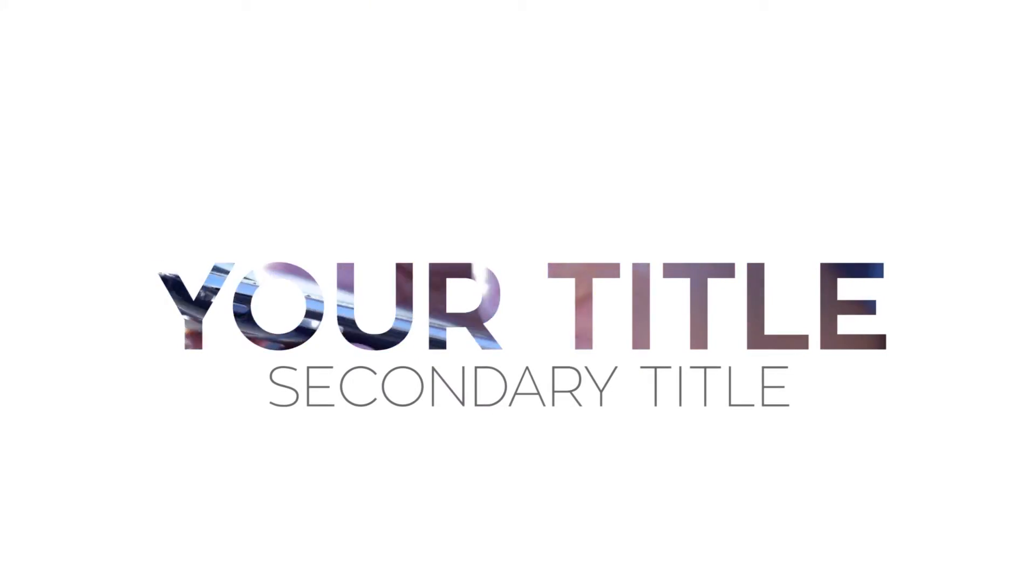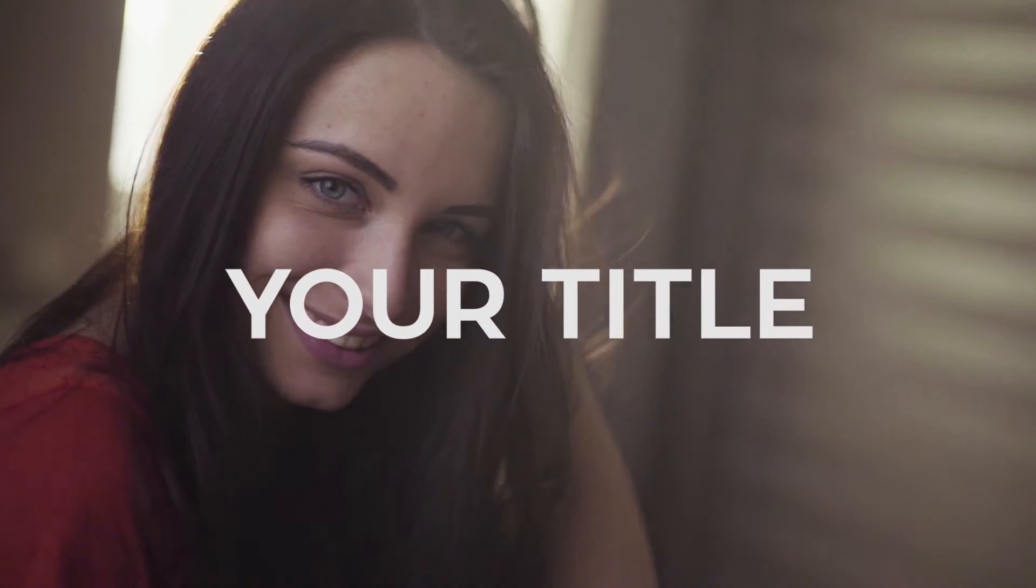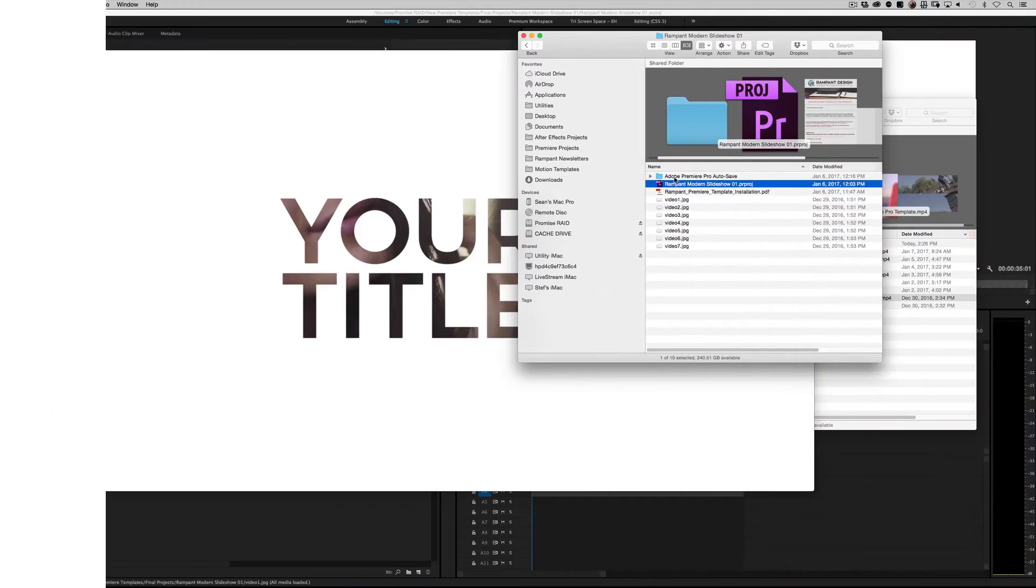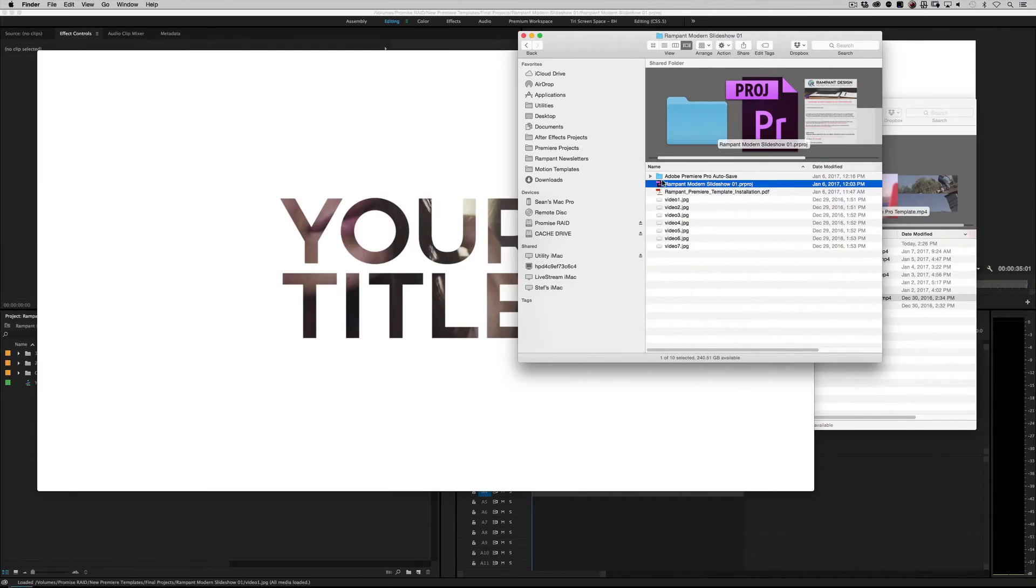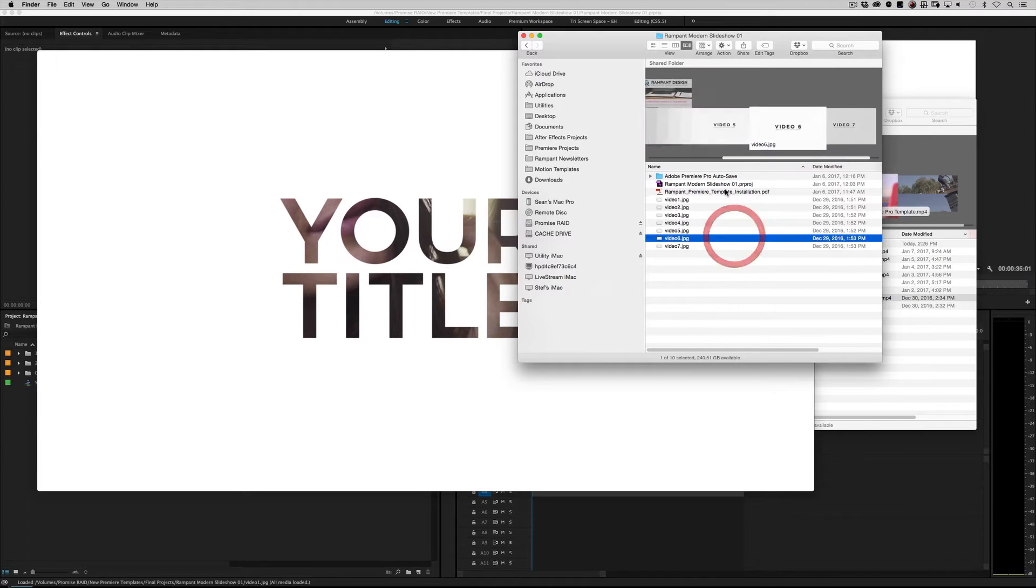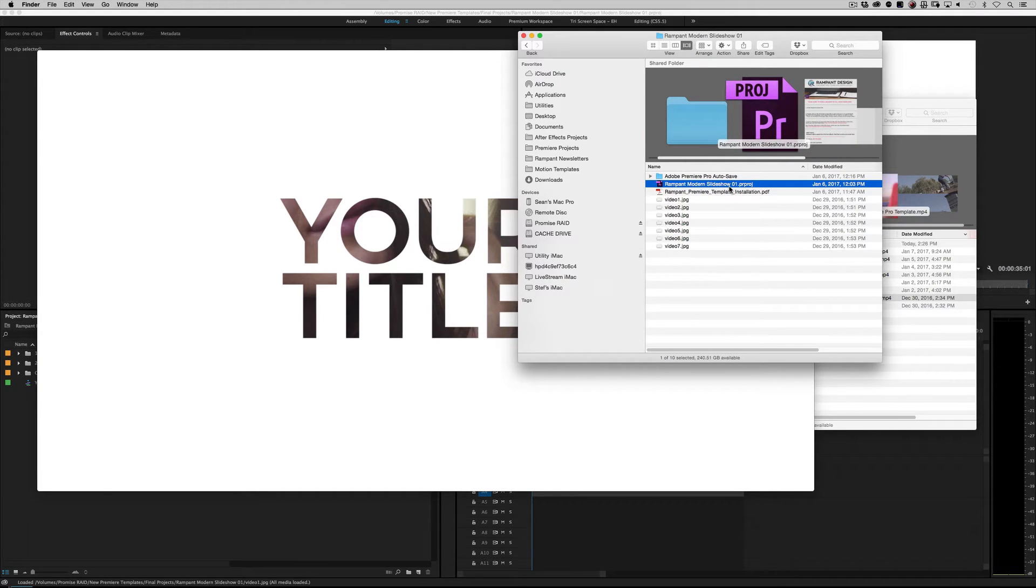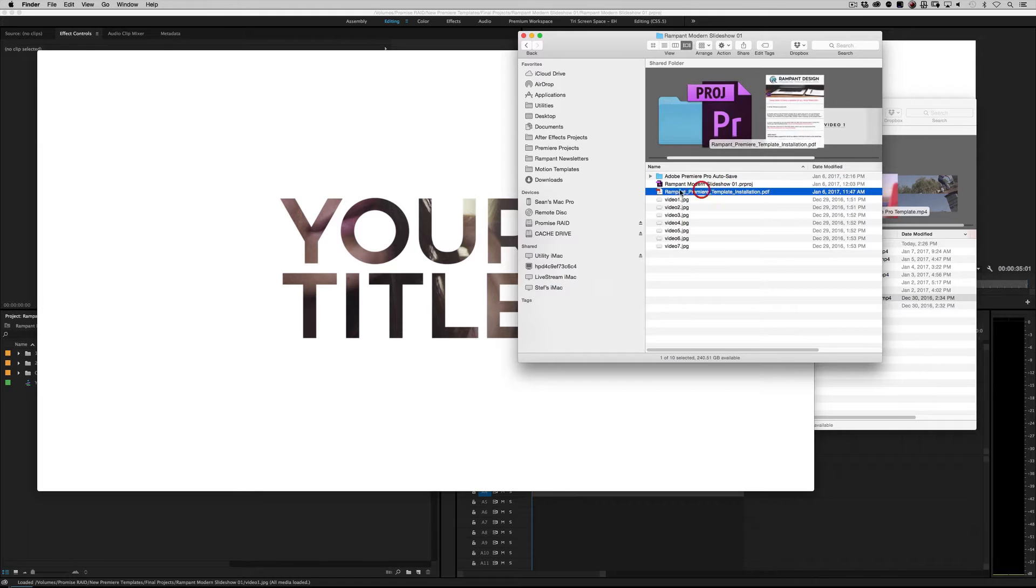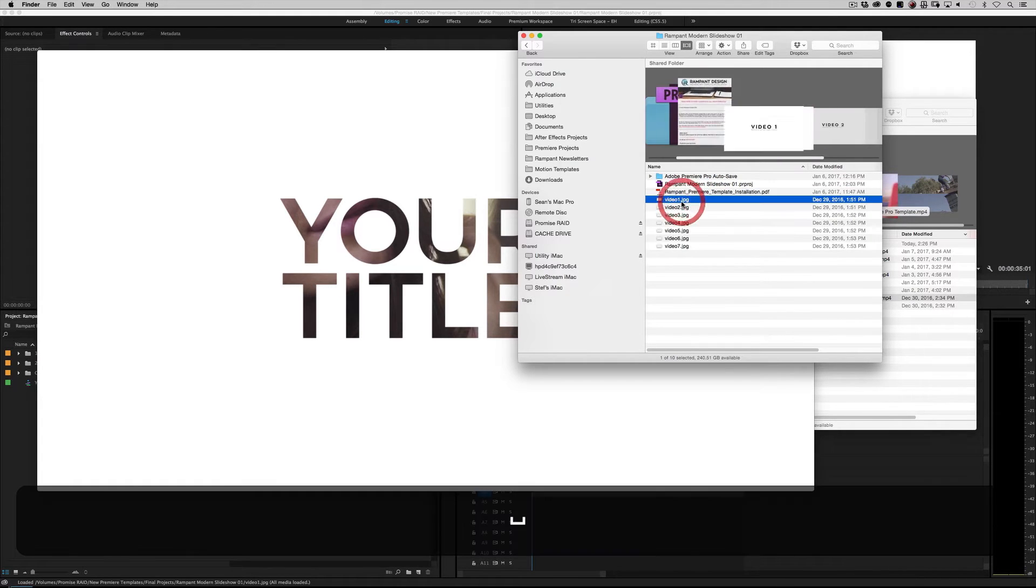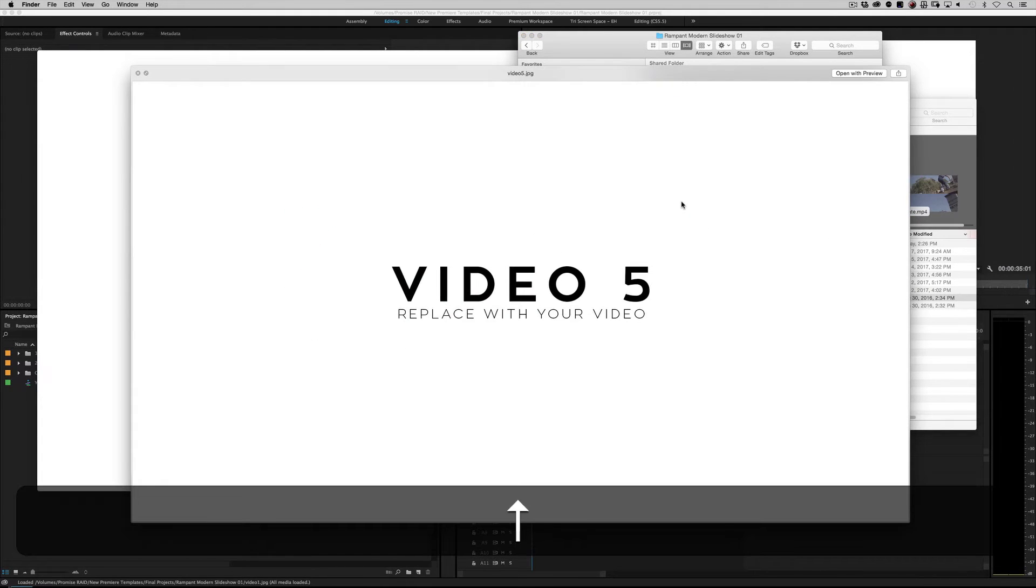So yeah, that's about it. So let's go ahead and go to our Finder if you're on the Mac or Windows Explorer if you're on a PC and go ahead and look for, search for your Rampant Modern Slideshow Premiere Pro Project. Before we open it up, let's go over what you're going to find in the zip file. So obviously you would find the Premiere Pro Project. Can't do anything without that. And then you're going to find an installation PDF and a bunch of placeholders for your video.